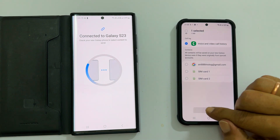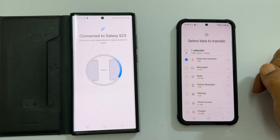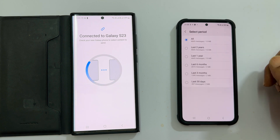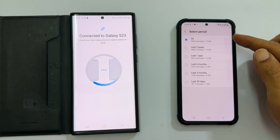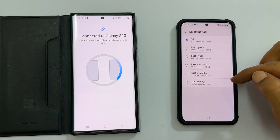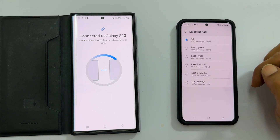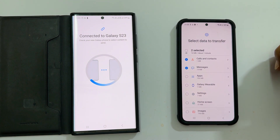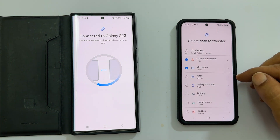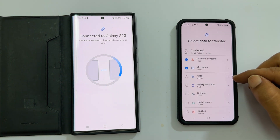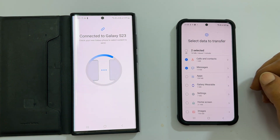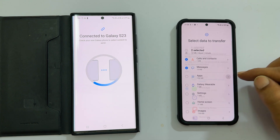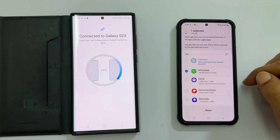Tap done. Next, you can customize the messages — all or for a specific time frame you need the messages to be transferred. Similarly, you can customize the apps — go inside and select the ones you need.